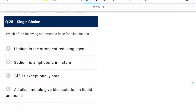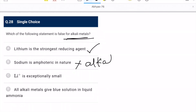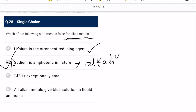Question 28: which statement is false for alkali metals? Lithium is the strongest reducing agent — correct. Sodium is amphoteric in nature — this is wrong, alkali metals are not amphoteric. This is the wrong/false statement and the correct answer.